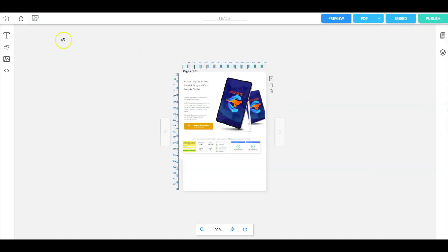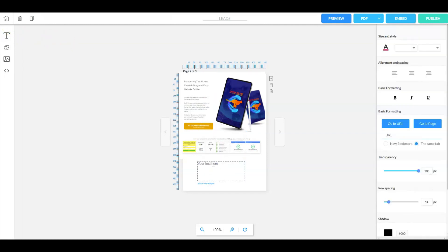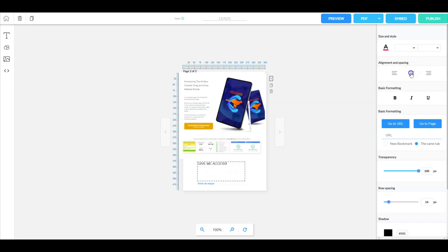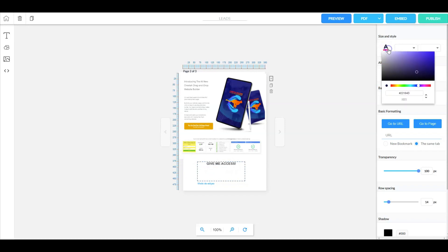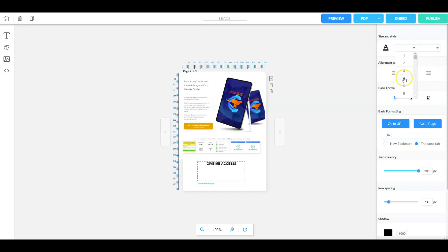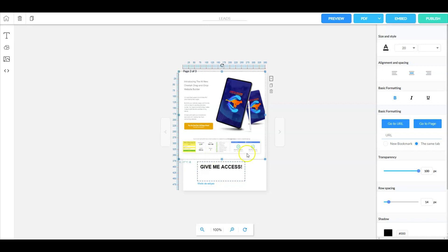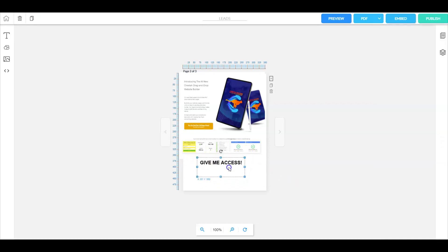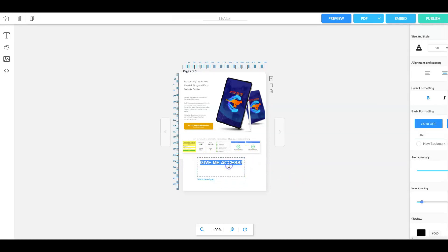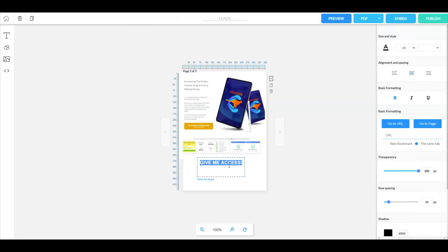Next we can go over to the text area and add a text. Let's center this, make it bold, change the color a little bit and also change the size. Let's make this size 20. Now you can place enter here and move this up a little bit.